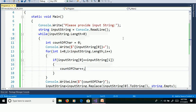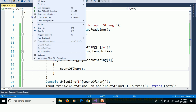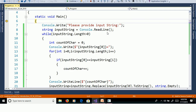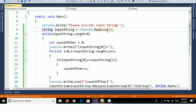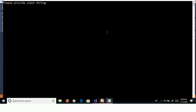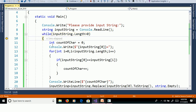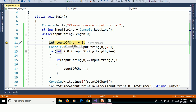We will discuss this program in debug mode to understand the flow of execution. Go to Debug and click Step Into, that is F11. Providing InputString as 'good' — enter. Here InputString.Length is 4, 4 greater than 0 is true, so it goes inside the while loop. Count of characters is initialized to 0.